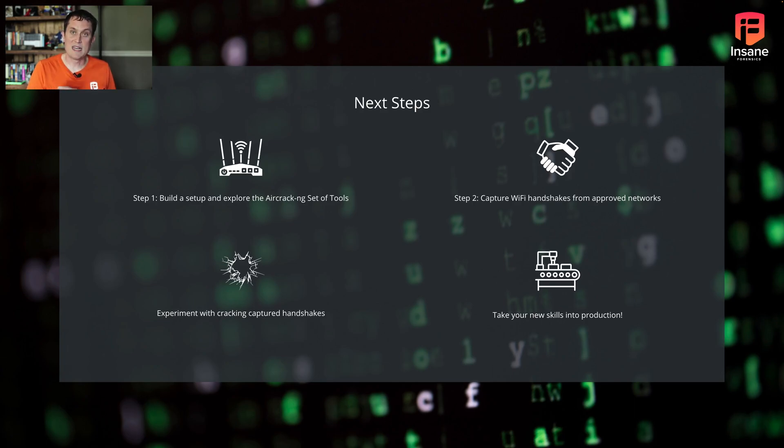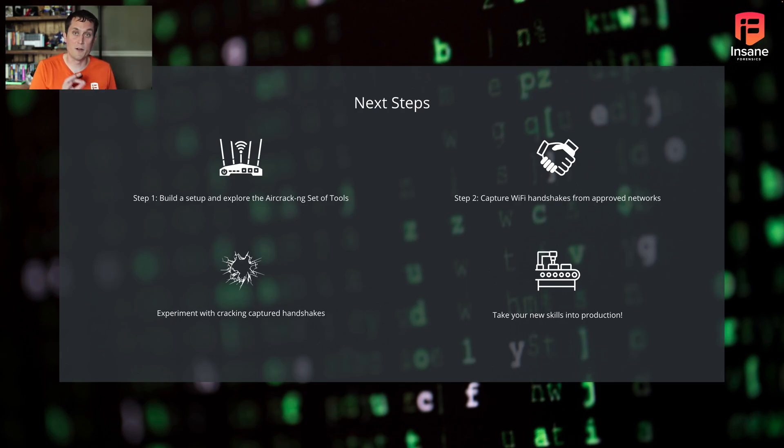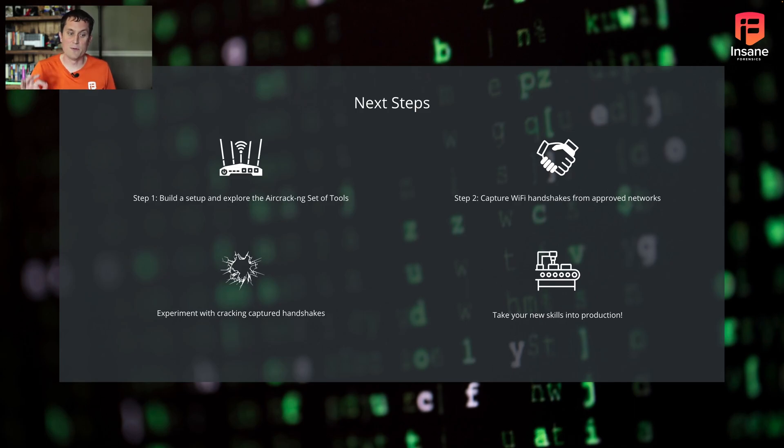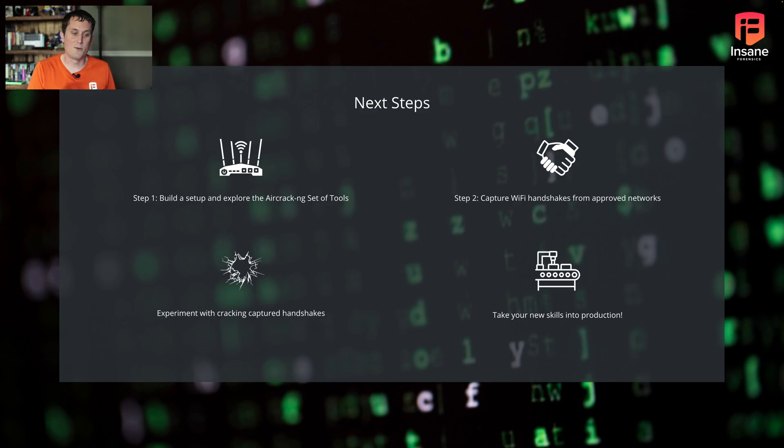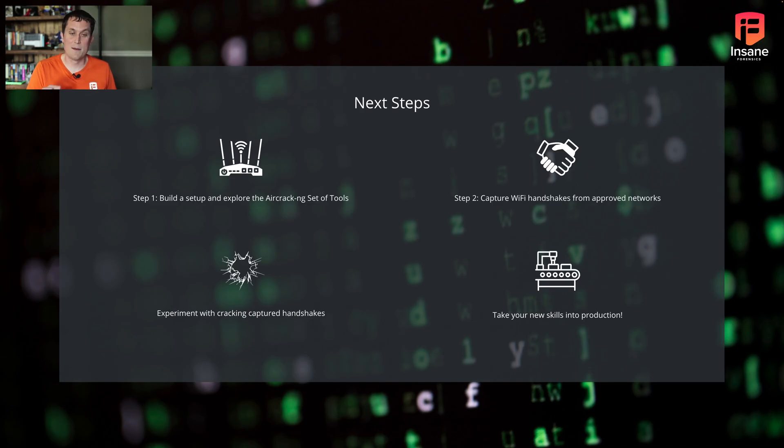Last week we covered how to use Aircrack-NG. So if you're new to Aircrack-NG, definitely go back and see that video. This week we really wanted to just cover the hardware setup and getting started with the OS. But you follow those steps for install, getting the hardware set up, getting the OS on, and you're good to go.